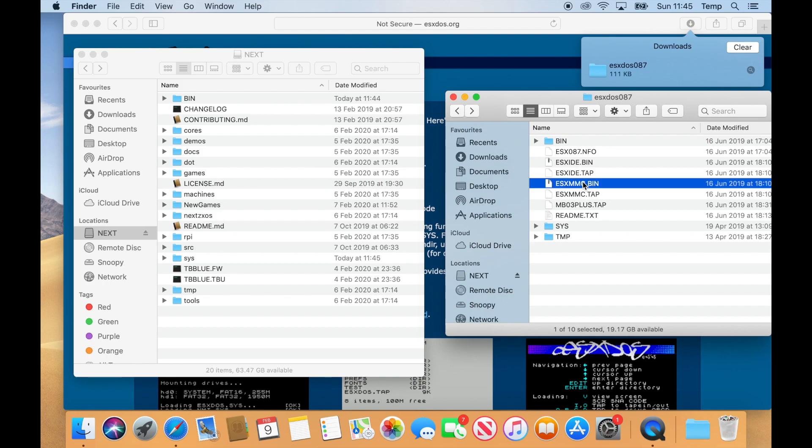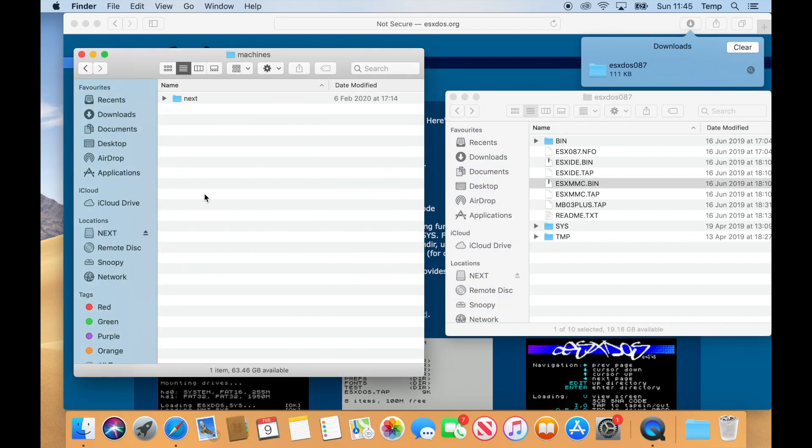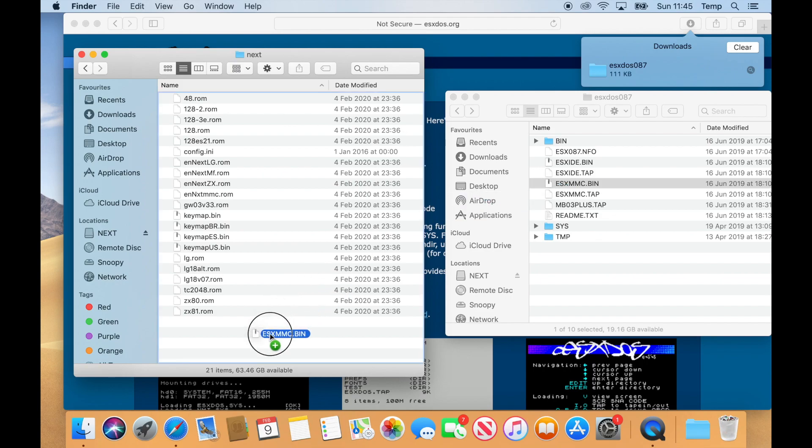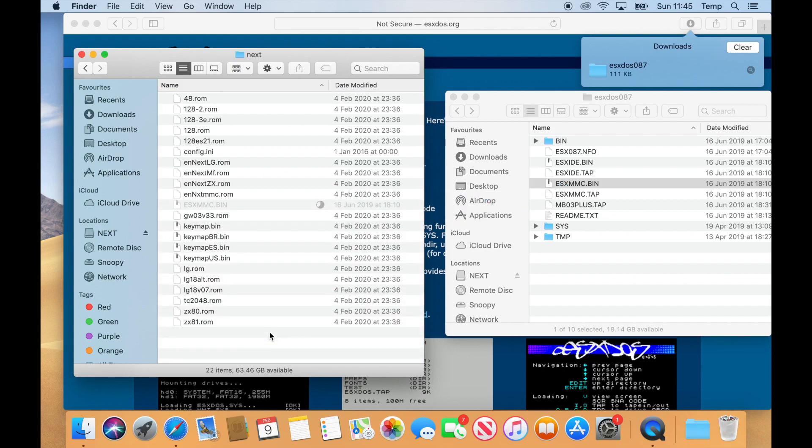Lastly, the ESXMMC.BIN file that we've downloaded, we need to copy to the MACHINES NEXT folder. So browse into MACHINES, browse into NEXT, and then drag and drop ESXMMC.BIN into that folder.